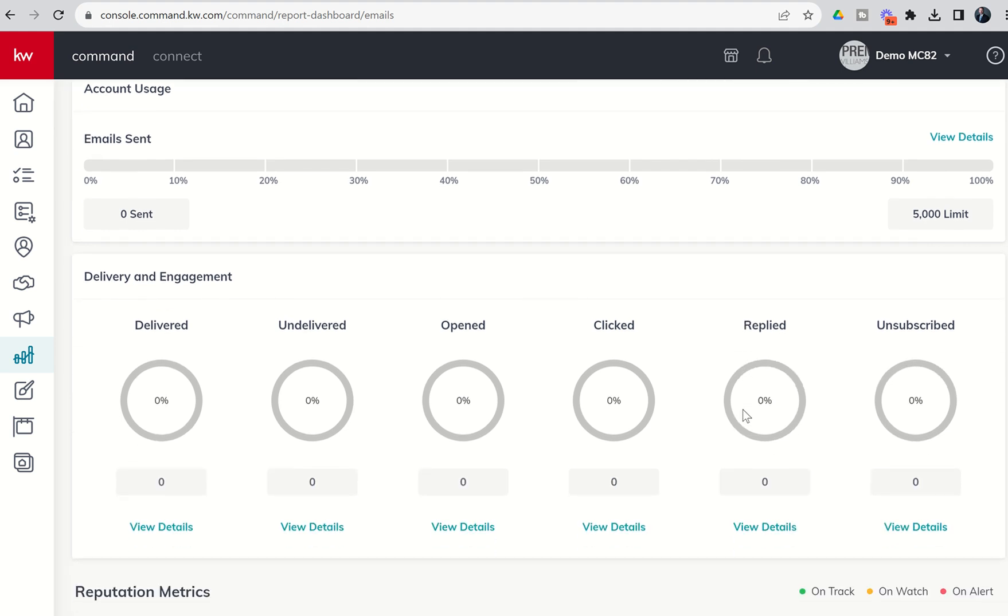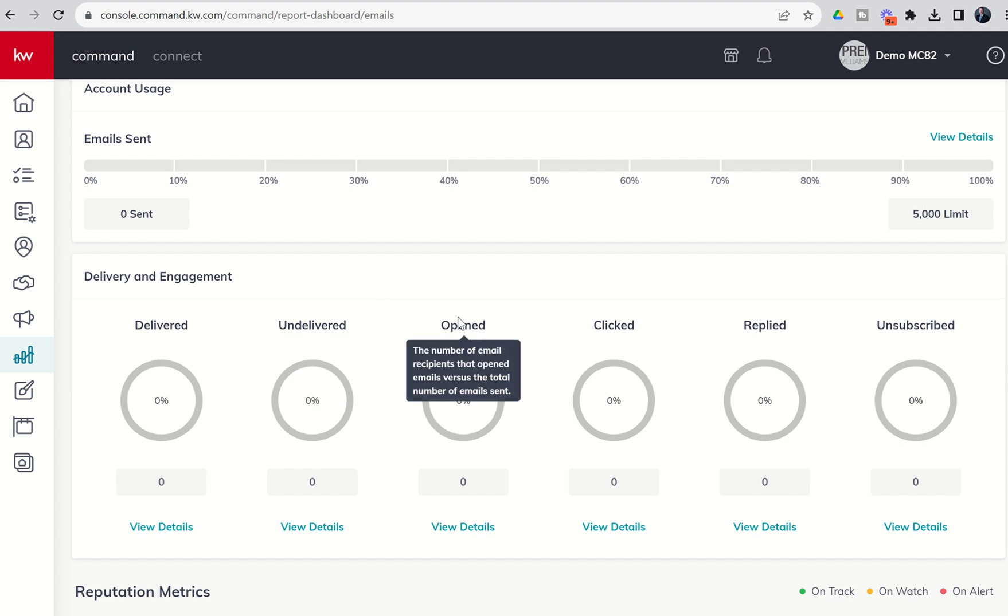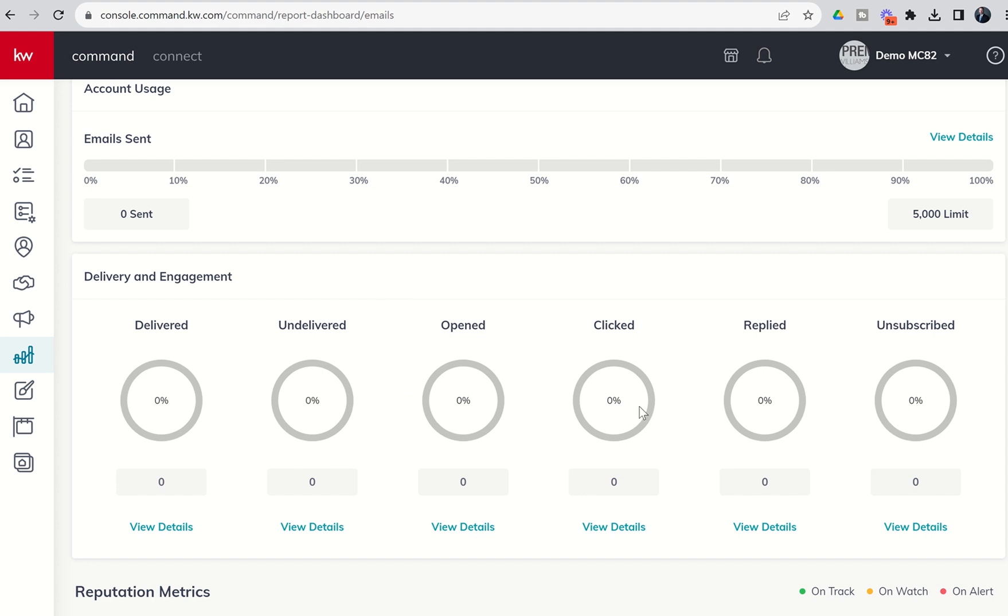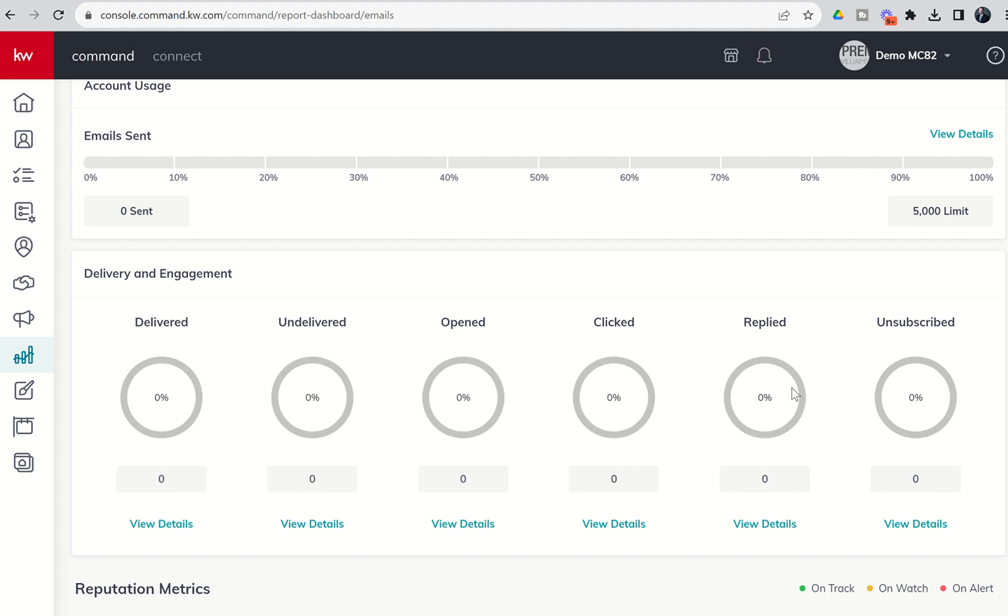Next up you've got your delivery and engagement section. So you've got six different metrics here. You can track deliverability rate delivered versus undelivered. You can track your open rate, your click-through rate. Now obviously the email does need to have some sort of clickable URL inside the body of the email in order for this to trigger. Reply rate and unsubscribe rate as well.